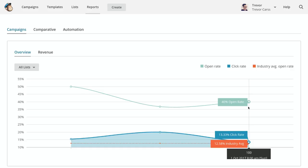You always want to aim above the industry average. If you're seeing that your open rates are dropping, that's when you need to revise your email, look at the content you're creating, and review whether your list is clean by removing any bad emails.